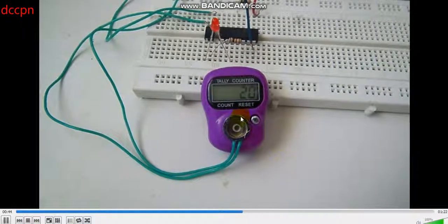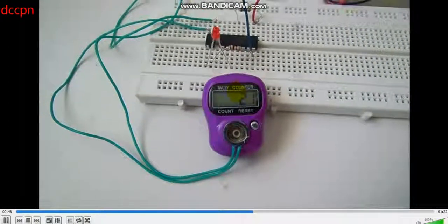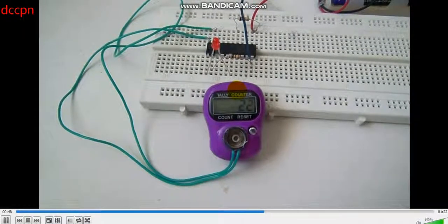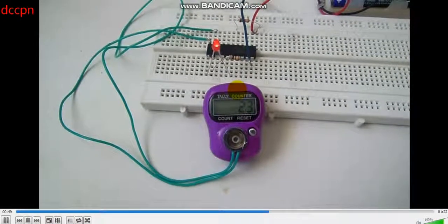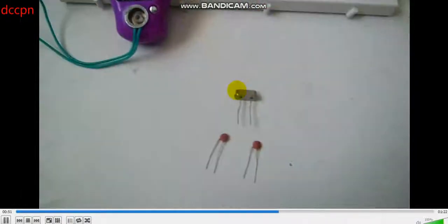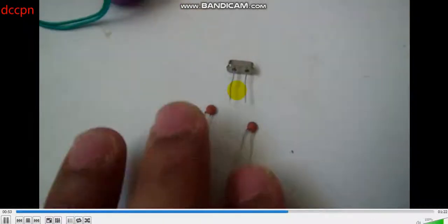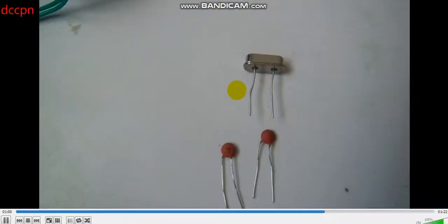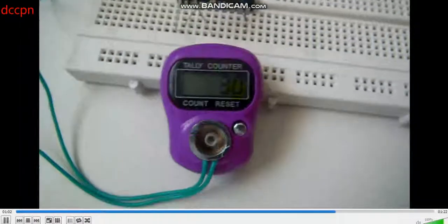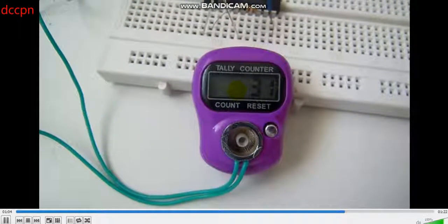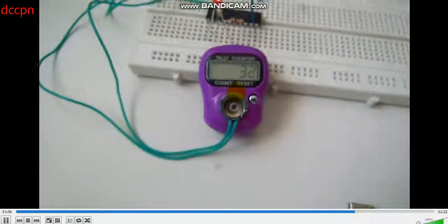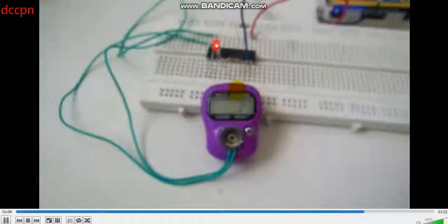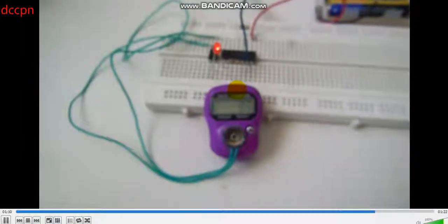We are using Timer 0 as a clock source to make a clock. For accurate timing, an external oscillator must be used for correct hours, minutes, and seconds. Thank you for watching this video — this is an application of Timer 0 as a counter/timer.